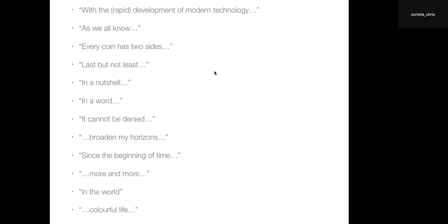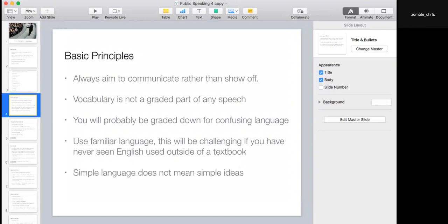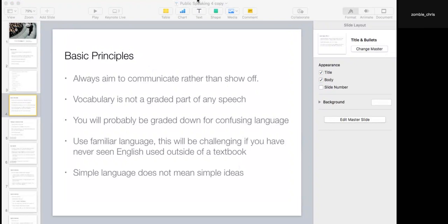We always need to aim to communicate rather than impress people or show off. Vocabulary is not actually a great part of any of the speeches. We shouldn't be looking at so-called professional language or big technical words. For example, things that you see on Wikipedia — if we switch to the browser, we'll try and find a technical subject on Wikipedia.